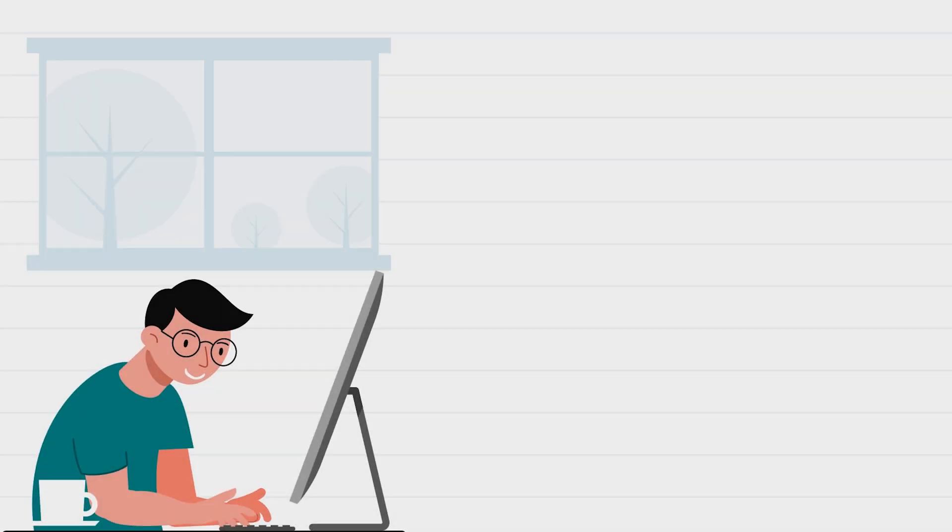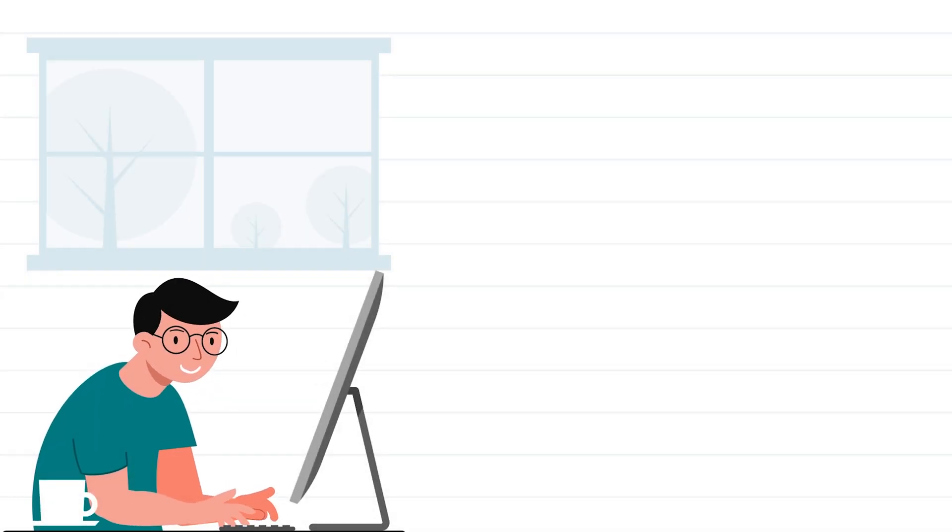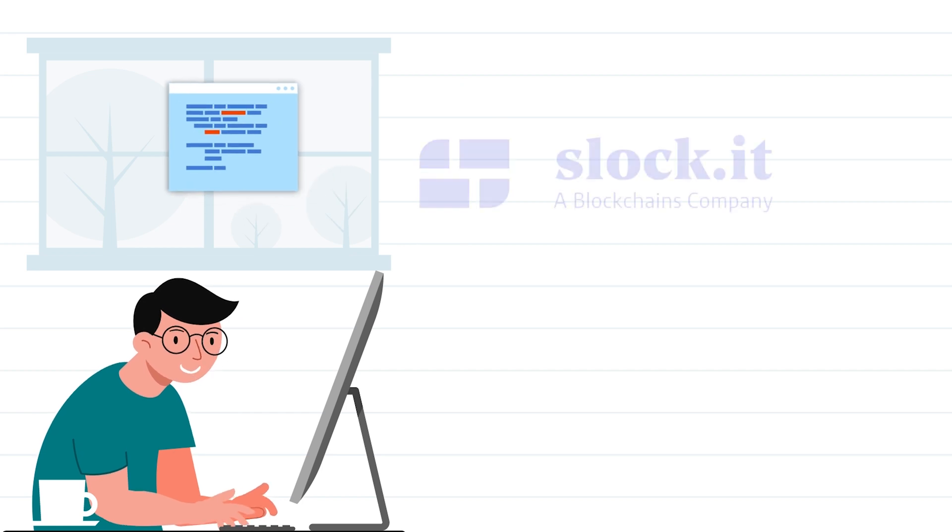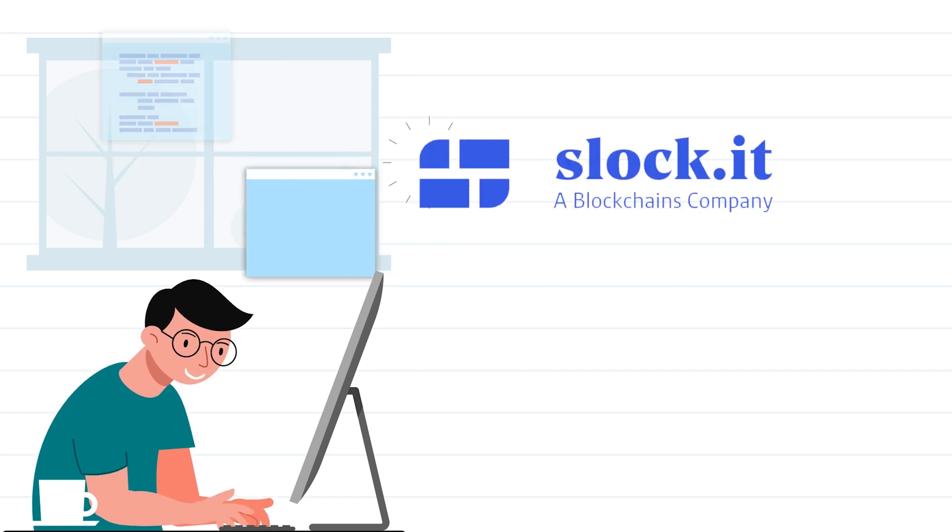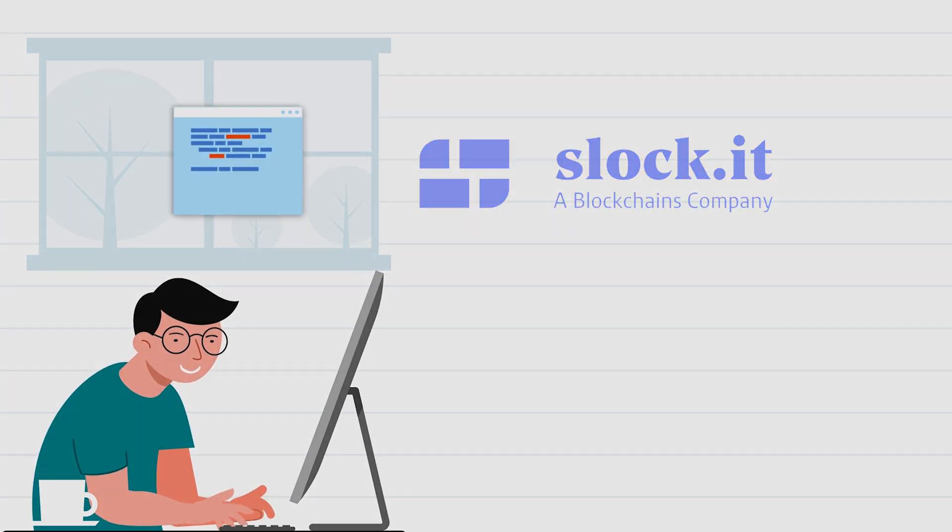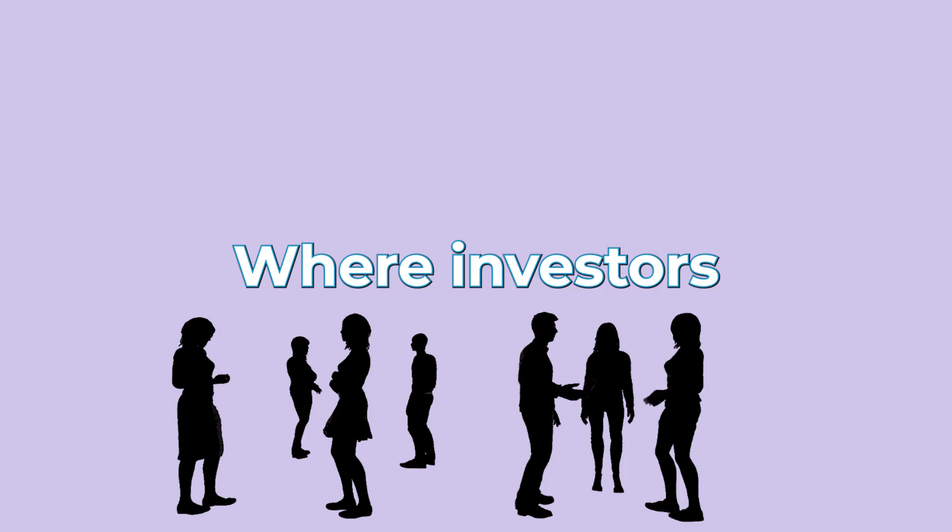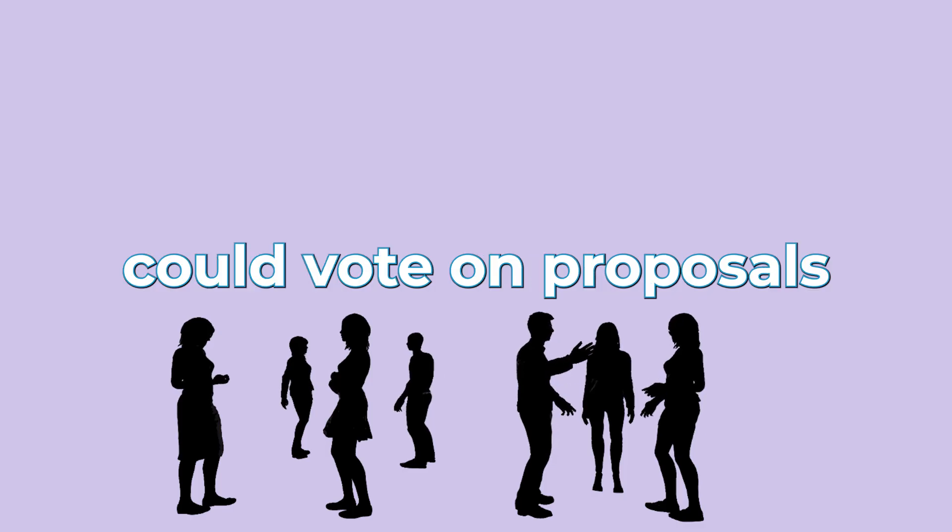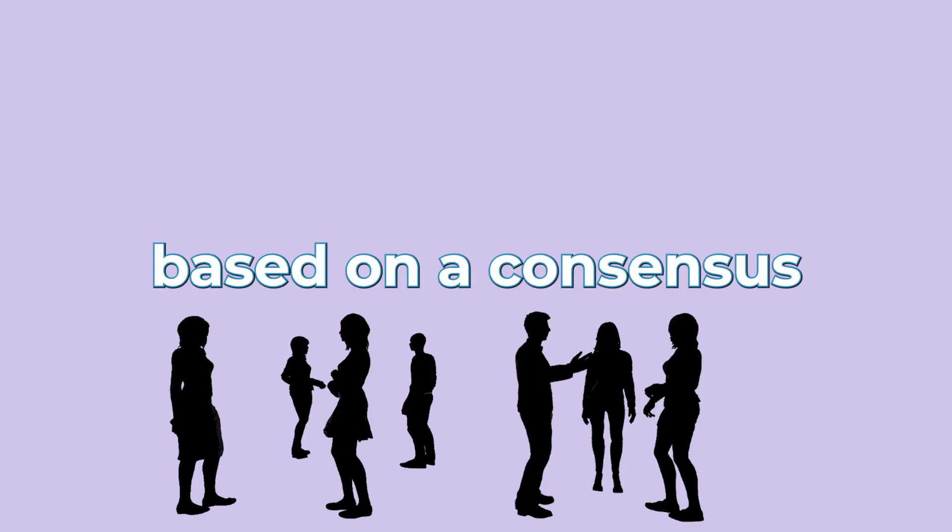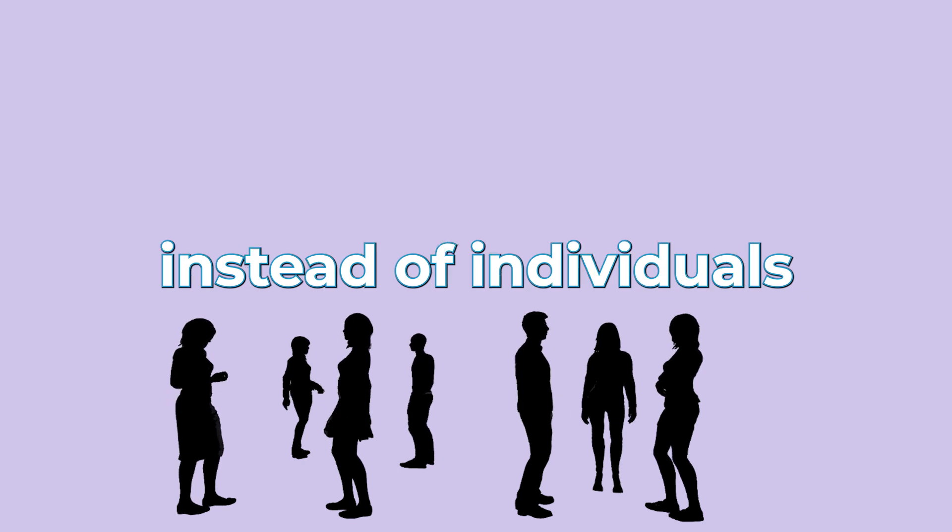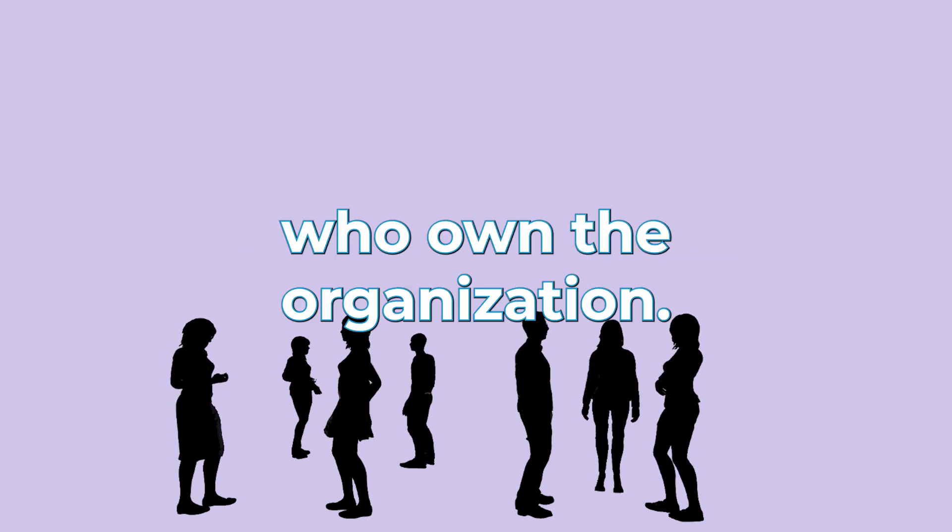What happened? In 2016, a coding framework that was developed open source by the Slock IT team launched a decentralized autonomous organization and called it the DAO. This decentralized autonomous organization was a novel idea where investors could vote on proposals based on a consensus instead of individuals who own the organization.